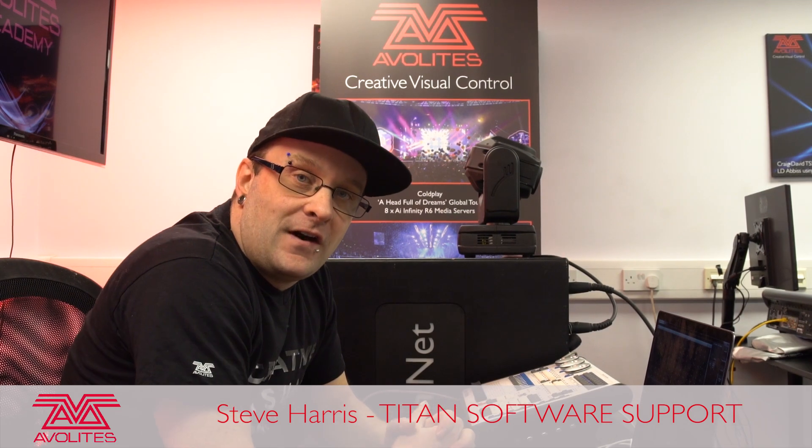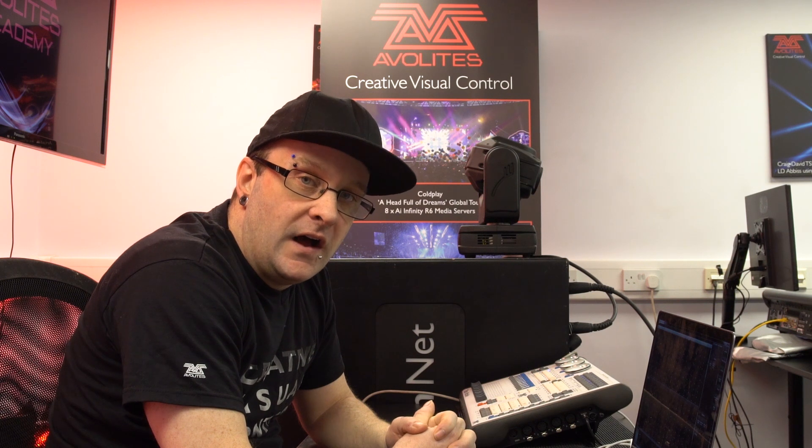Hi, it's Steve Harris from Avalites here. We're going to go through the DMX settings window today. This is very important.